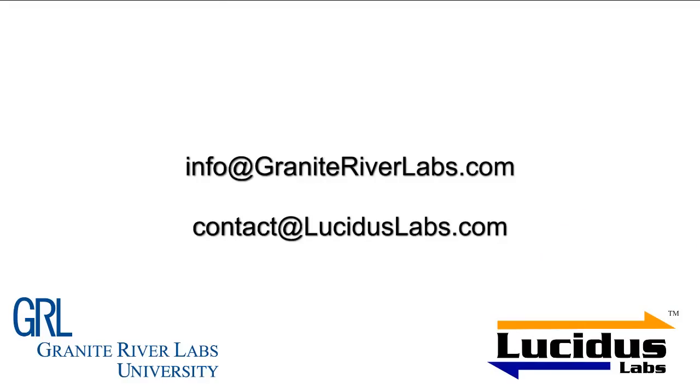GRL University and Lucidus Labs provides training, debugging, and consultancy services to help your company be better prepared in achieving USB compliance. Do contact us at the following emails for more details. Bye now!